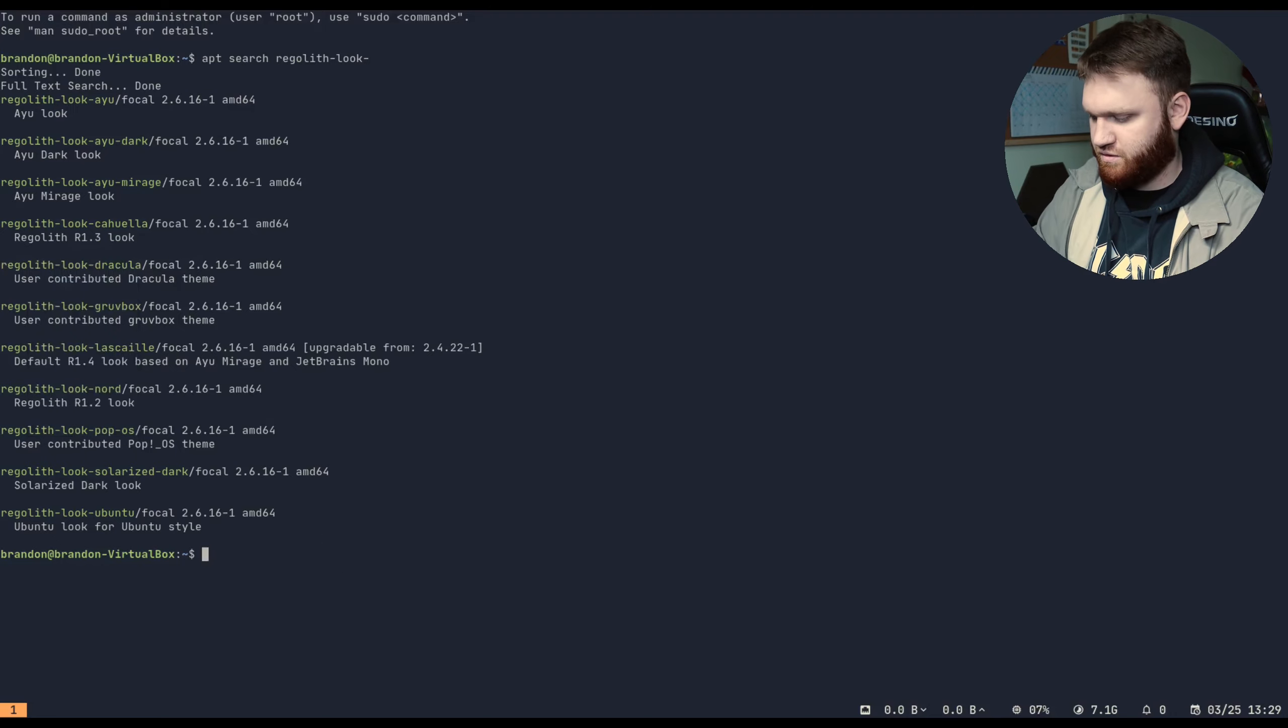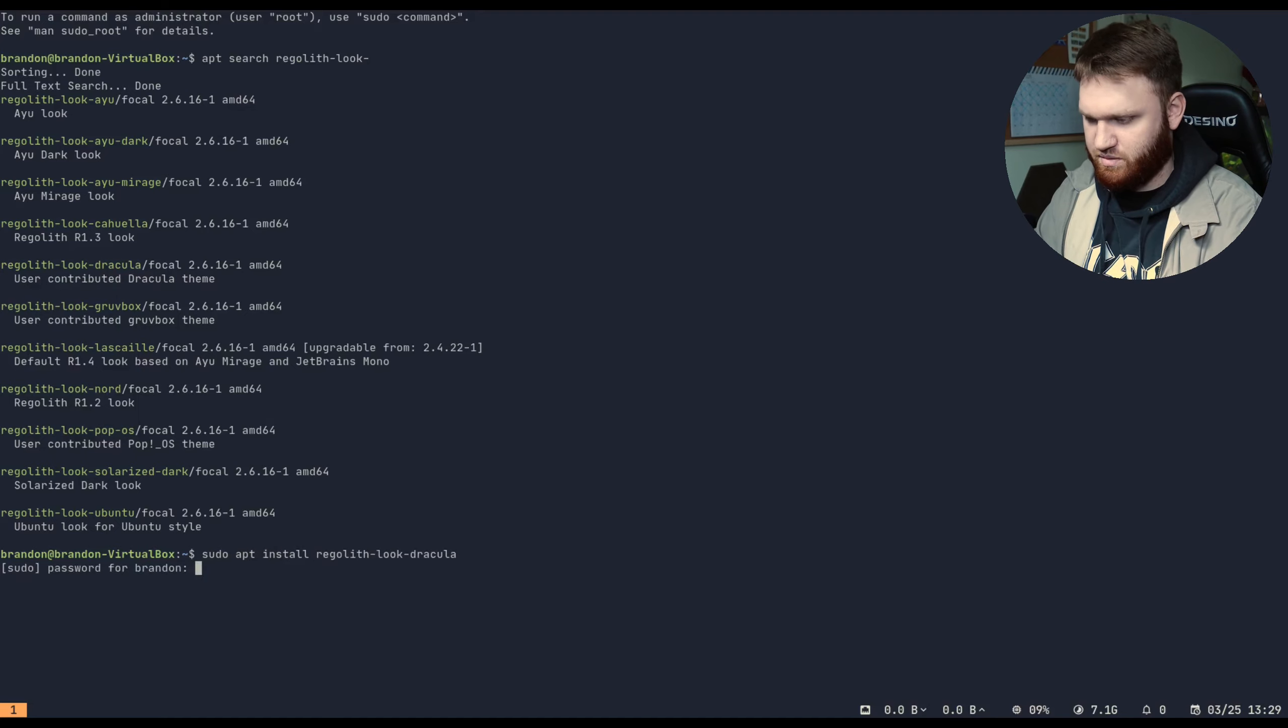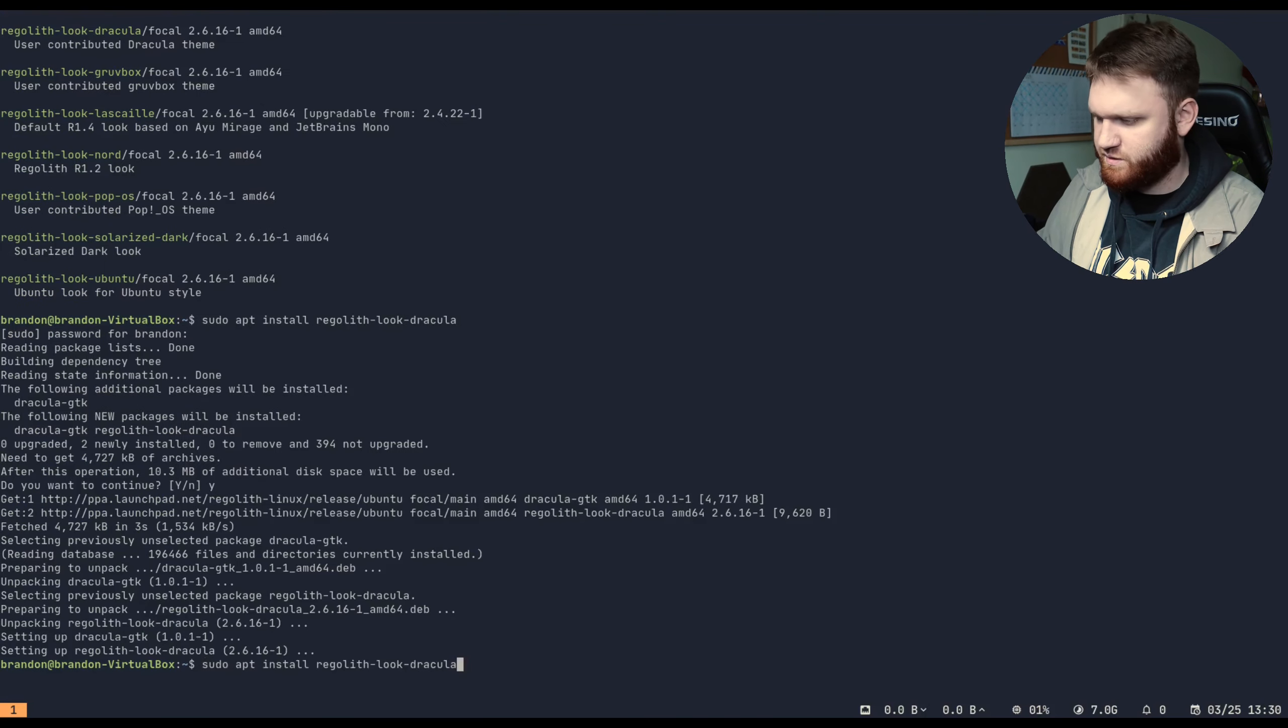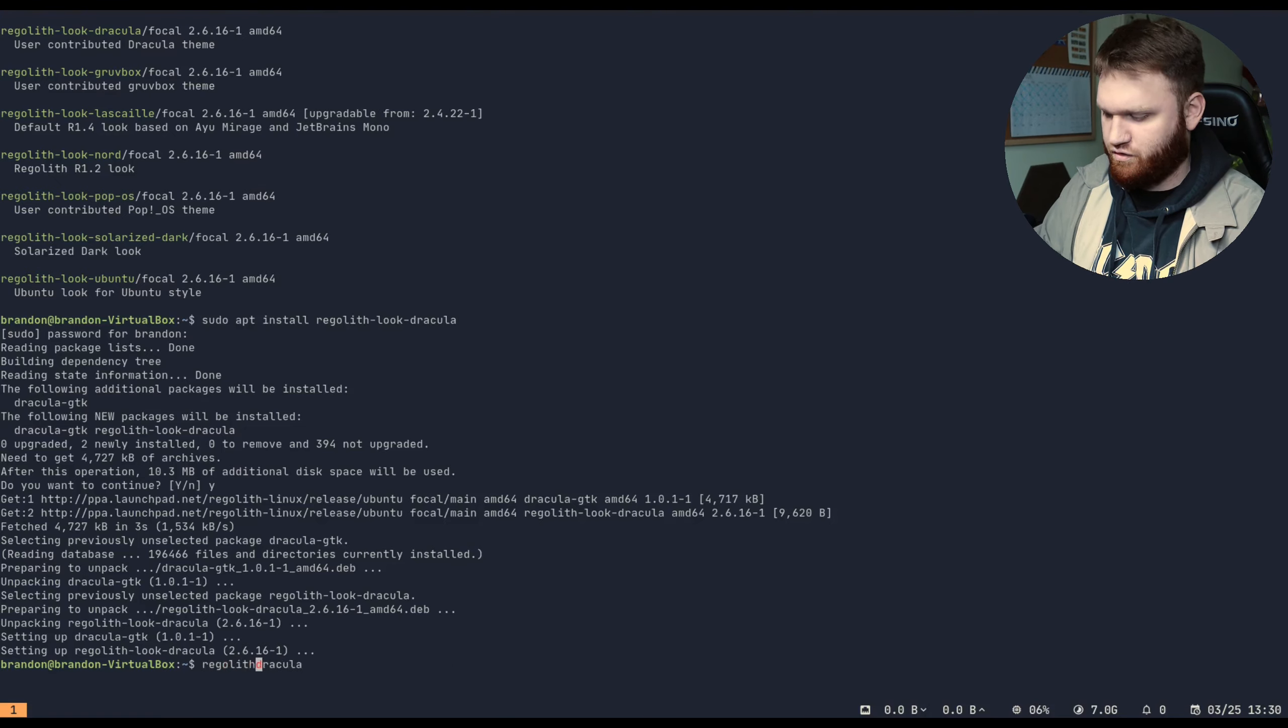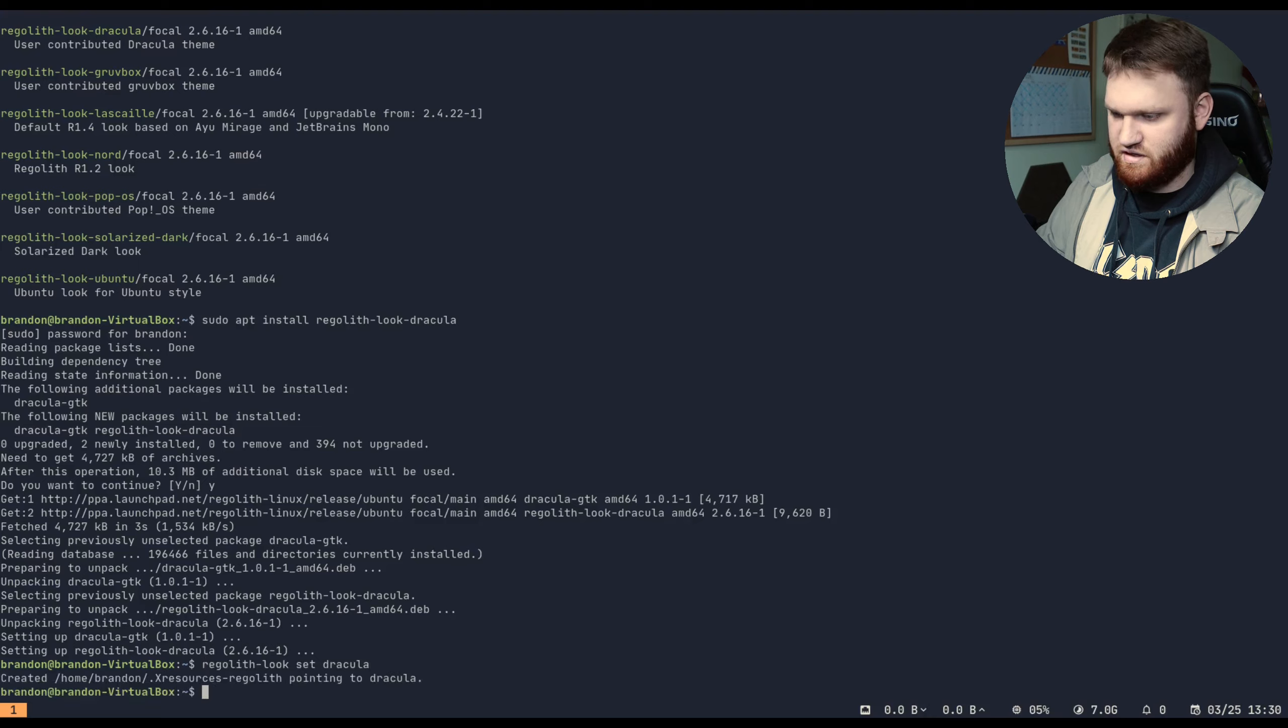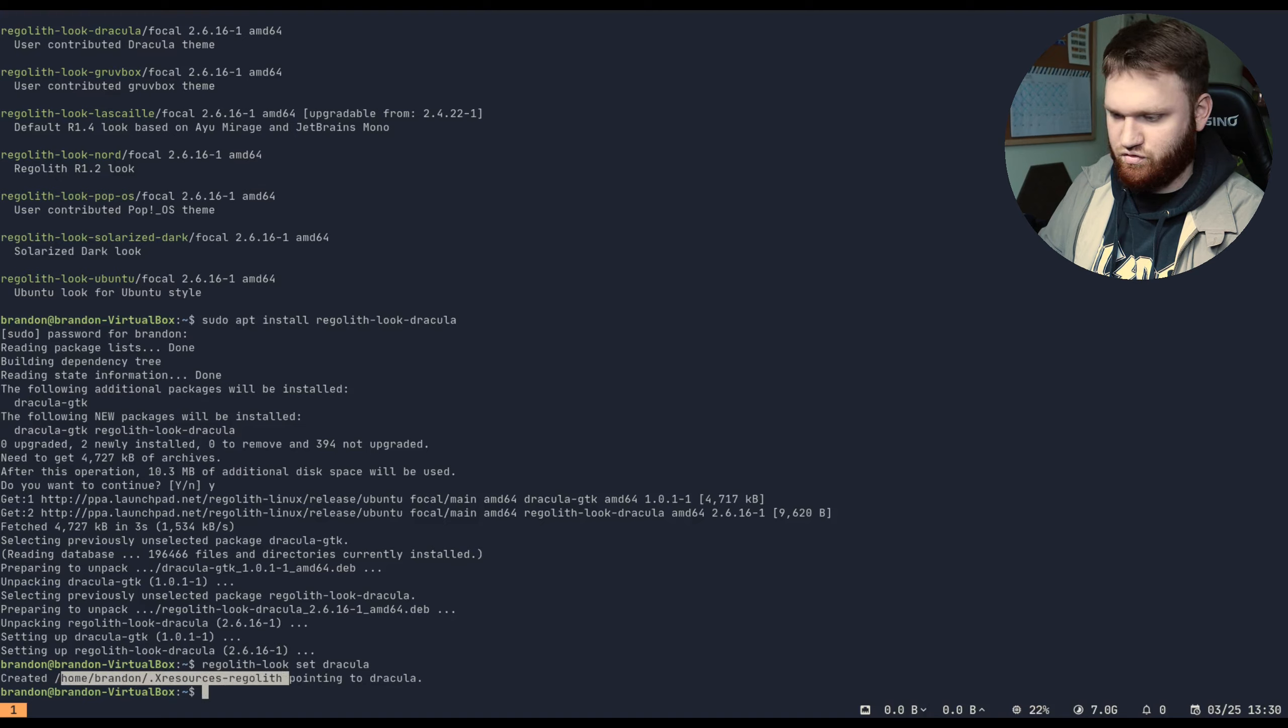Let's go with this Dracula one right here. So I'm going to copy that and let's go sudo apt install and then that package, type in the password. Yes. Now it says we need to run the command regolith-look set, I think, and then the name of the theme we just downloaded. So let's hit enter, created.